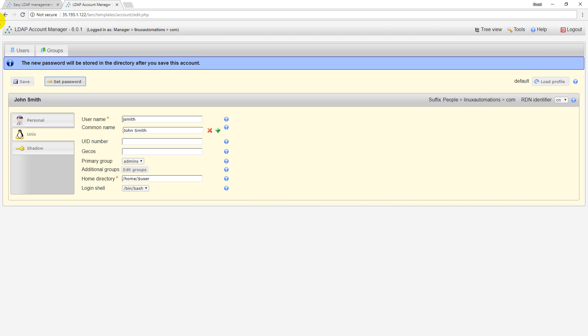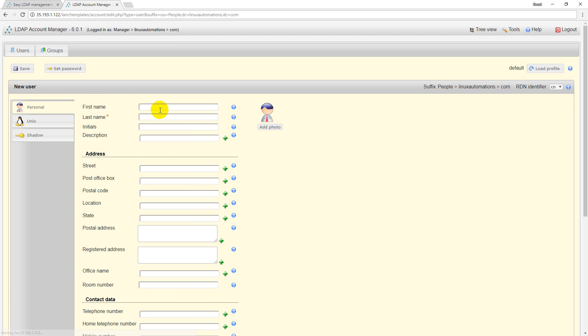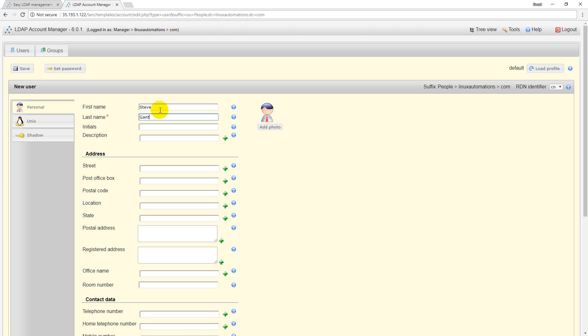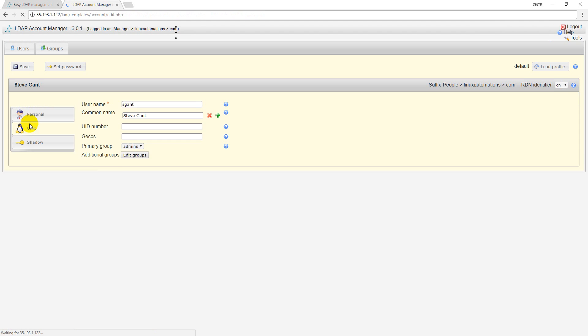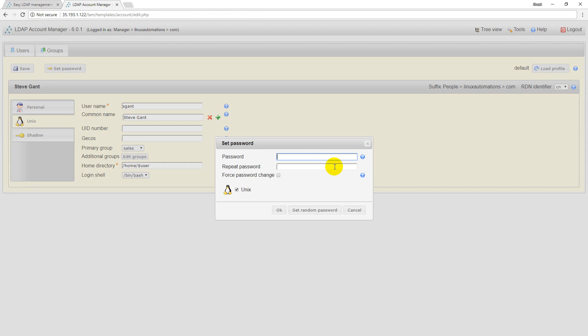Here I want to give something like Steve as last name. I'll go for the same Unix but I want to add this particular user under sales group.